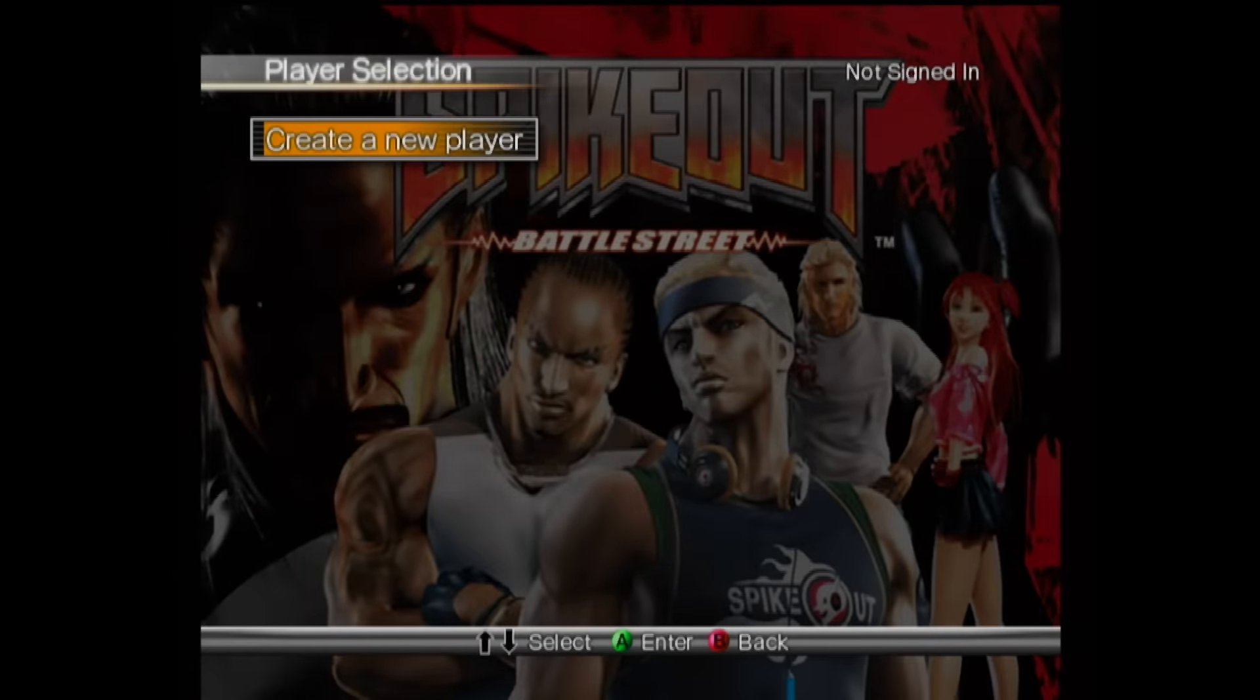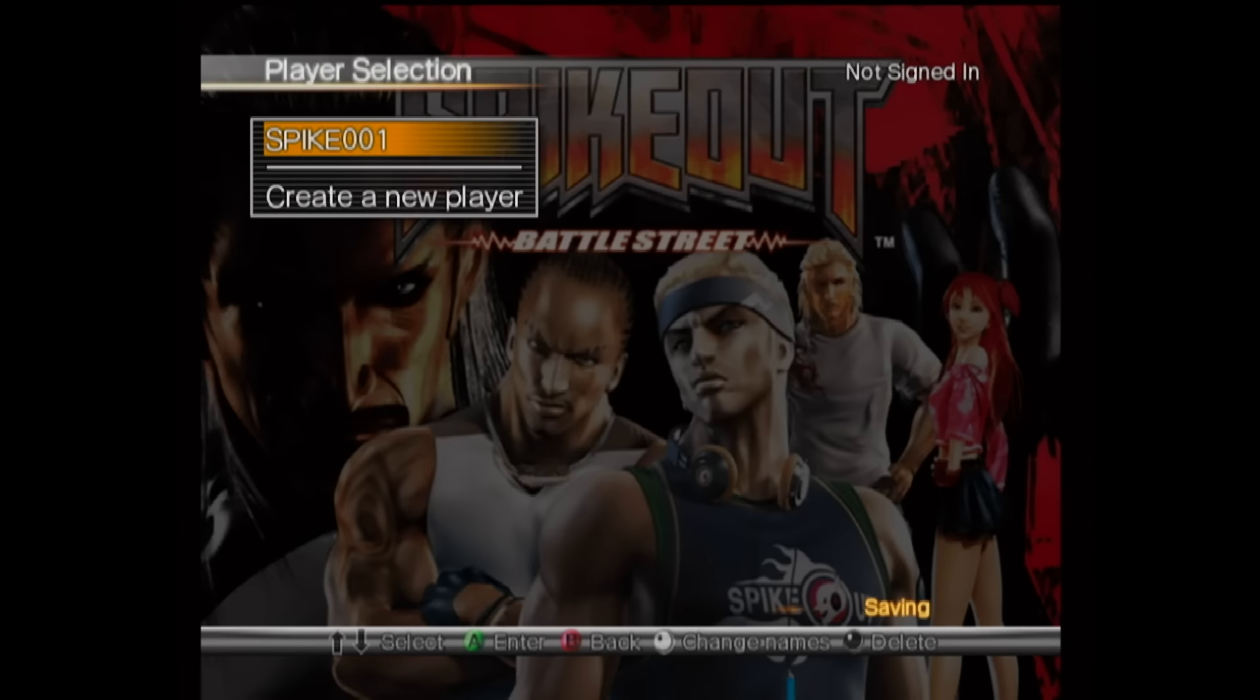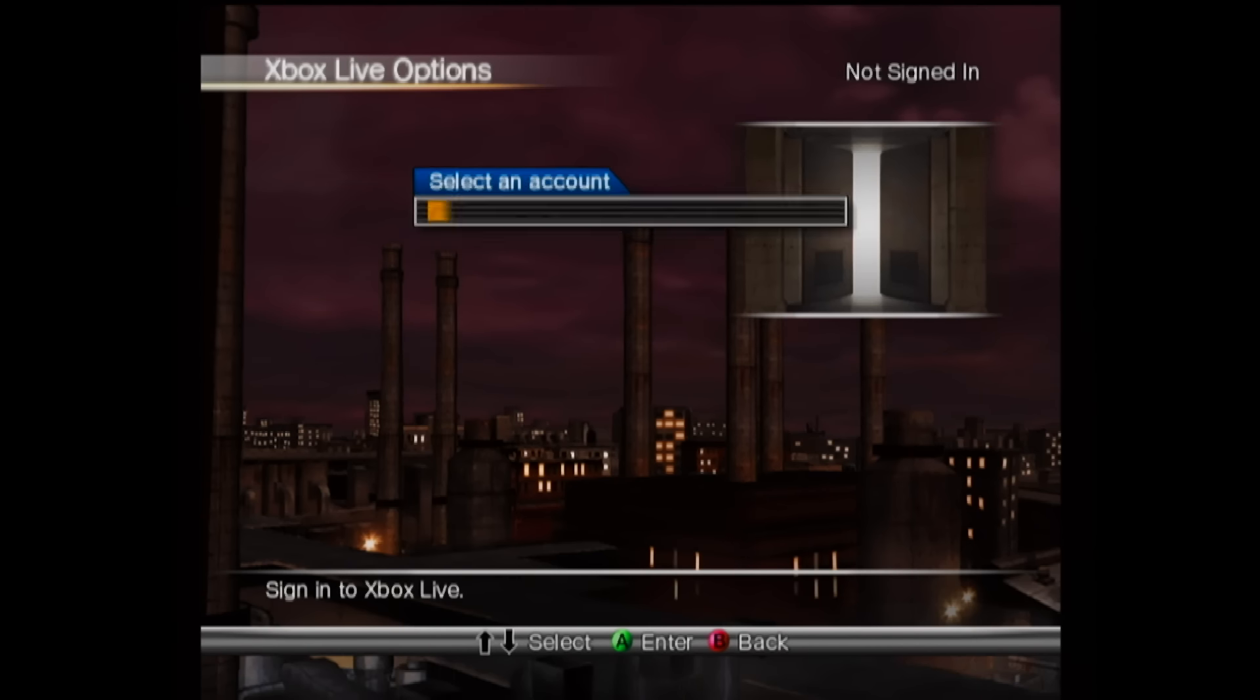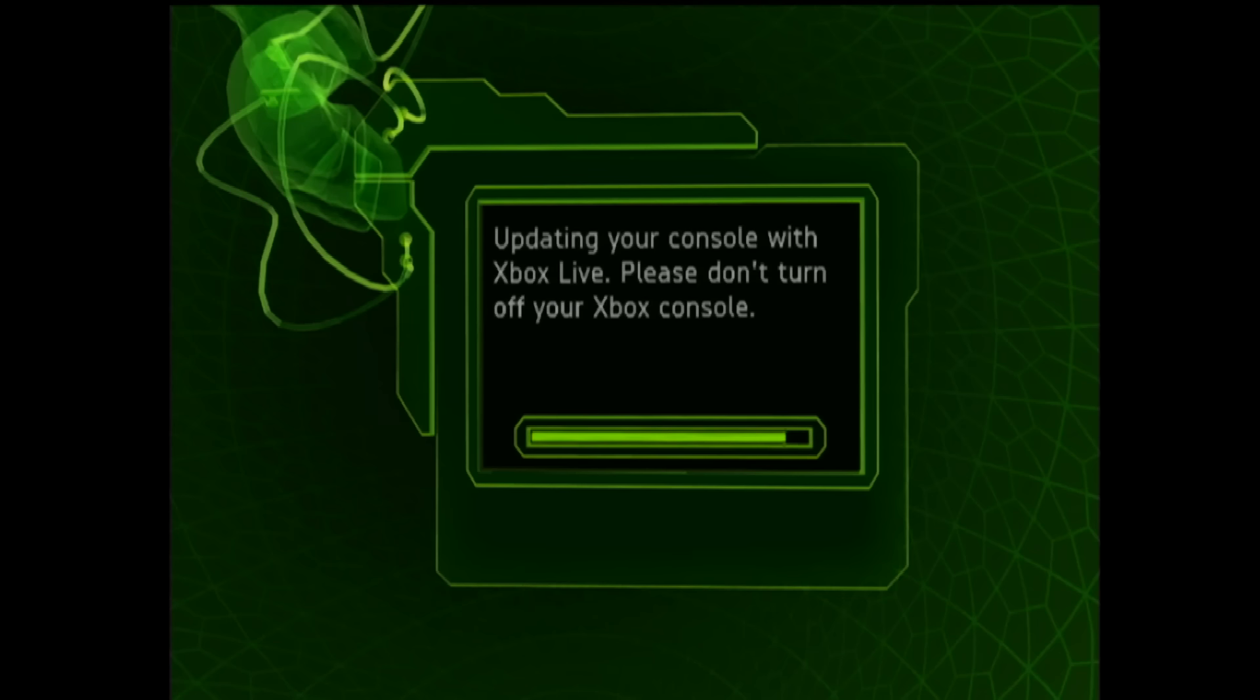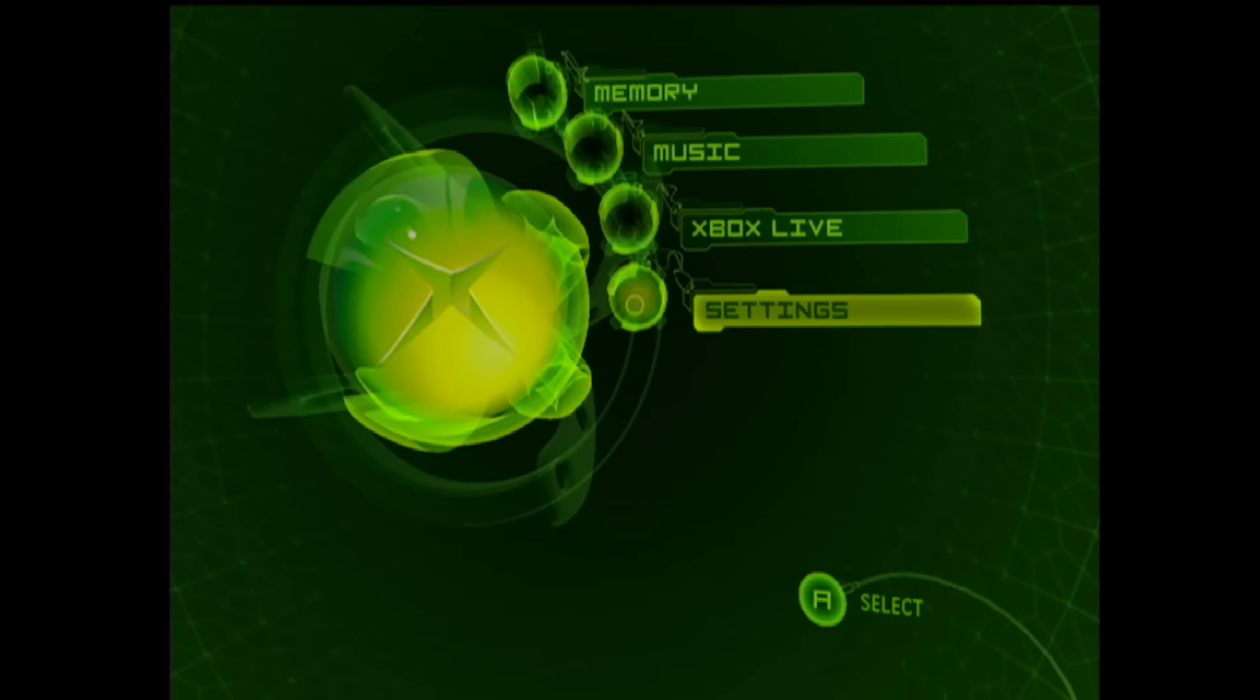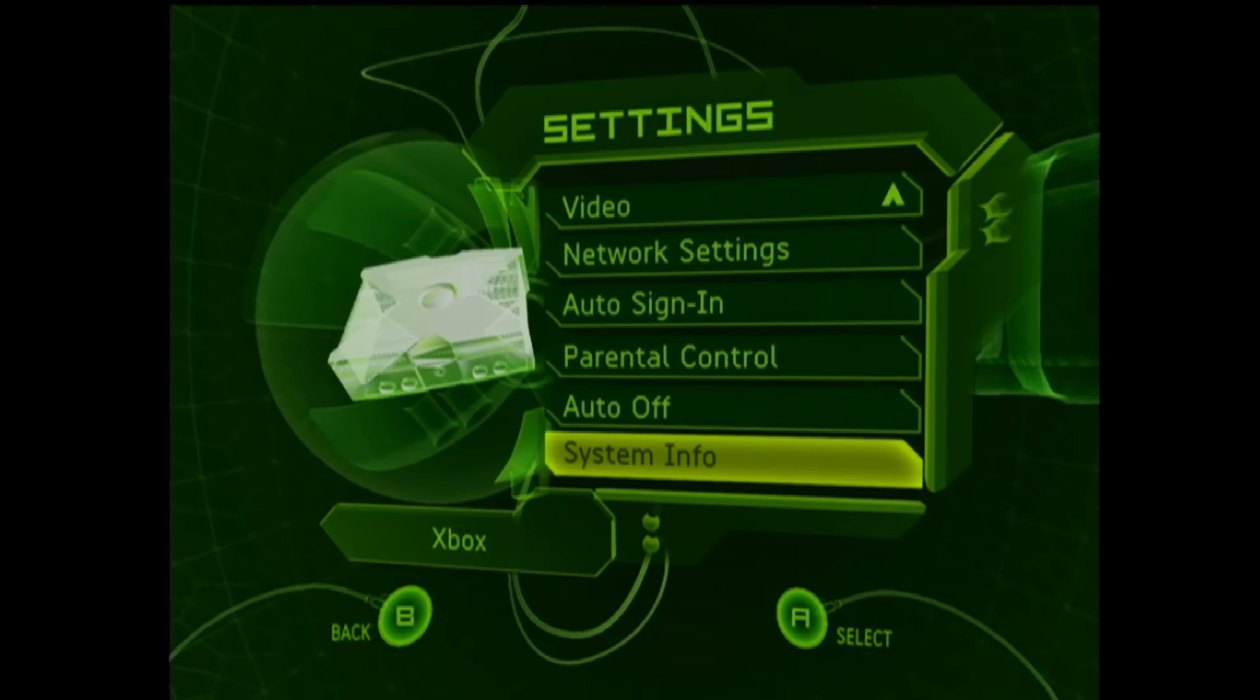To update the dashboard, use a newer game that has Xbox Live, and try to sign in. For this example, I'm using Spike Out. You should get a confirmation screen indicating that the dashboard is being updated. Here, I'm just double checking to see if the dashboard has been updated.